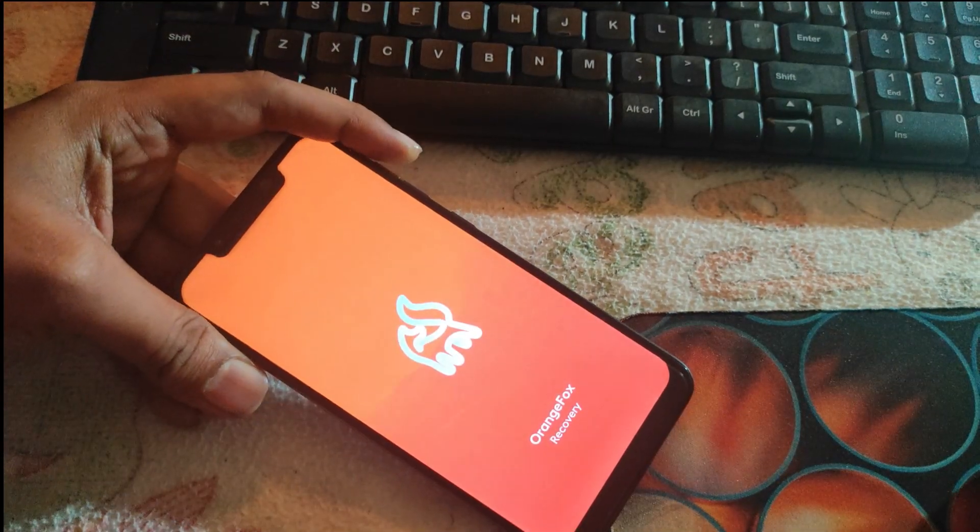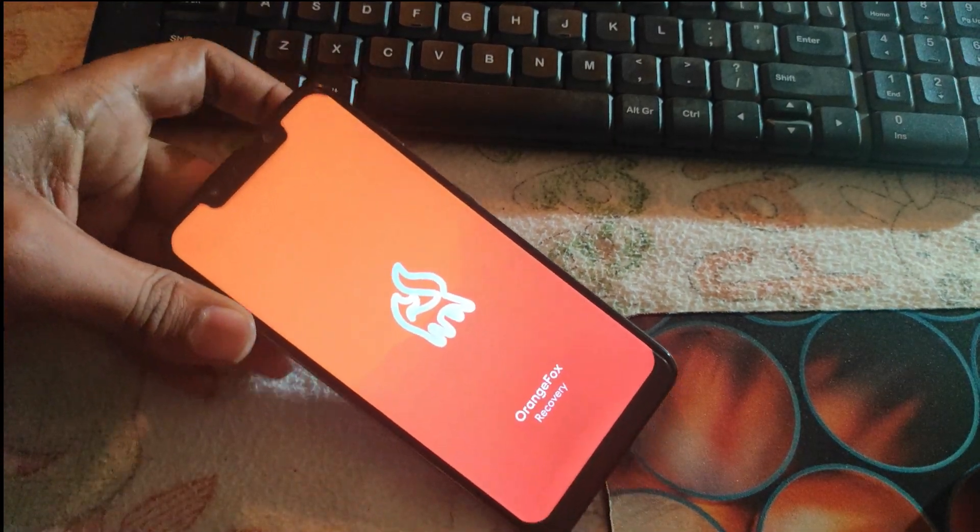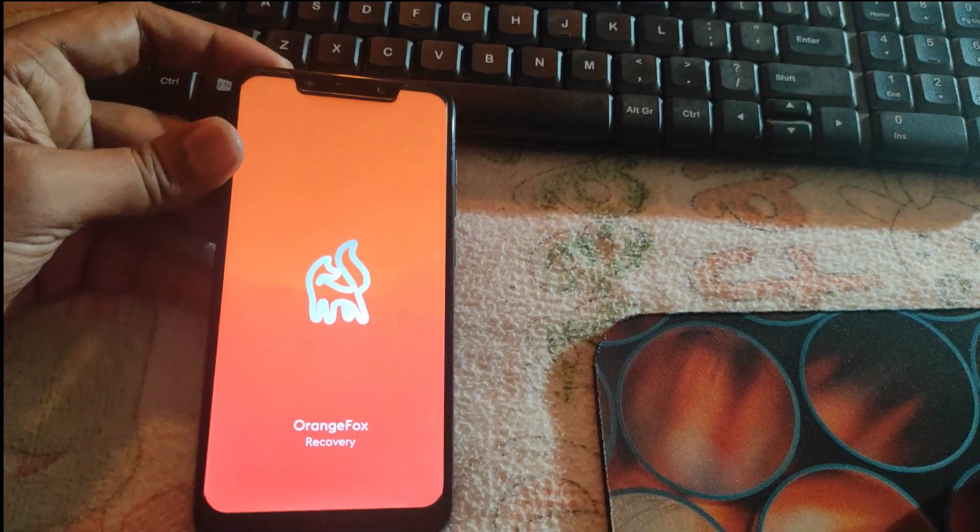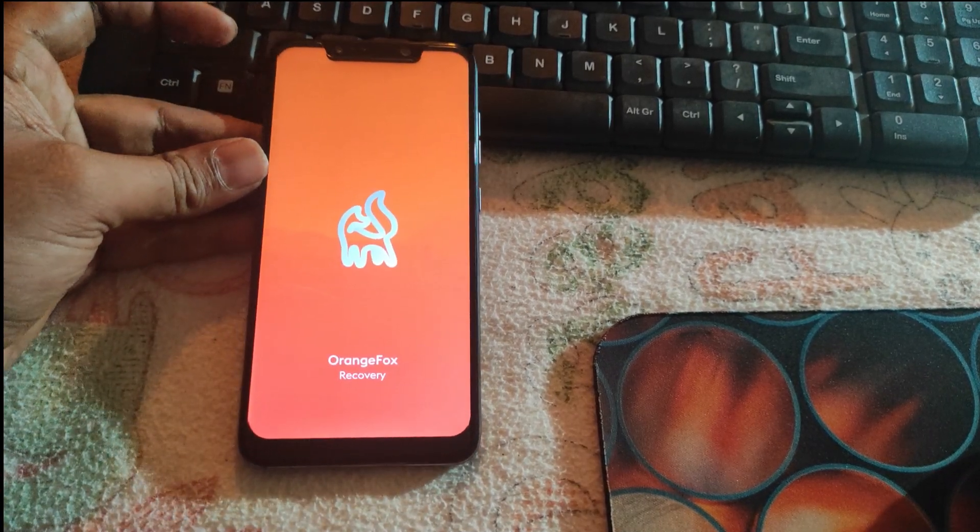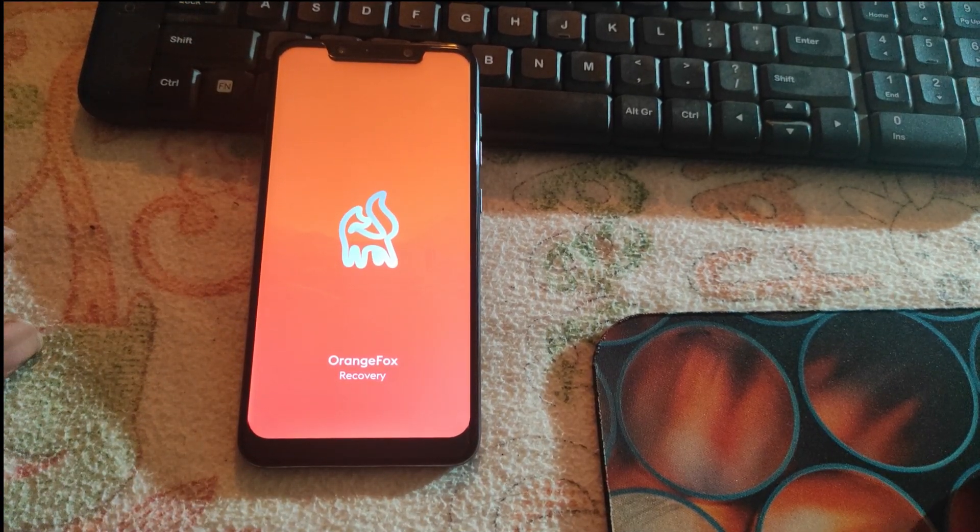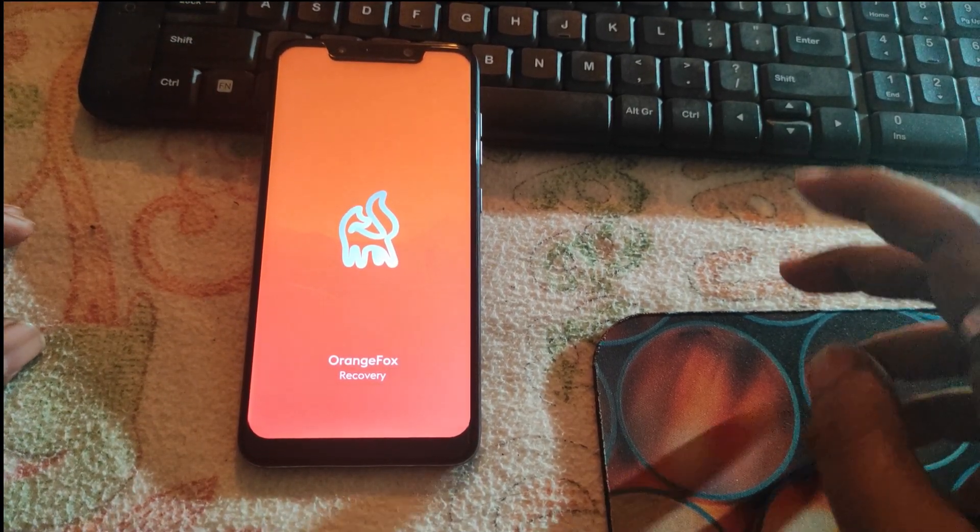Orange Fox recovery has been installed successfully. If this video helped you, please like it and make sure to subscribe to the channel.